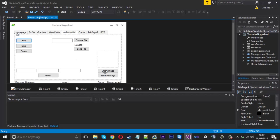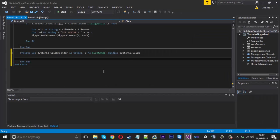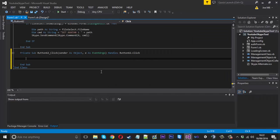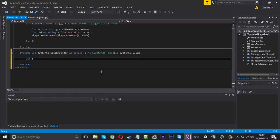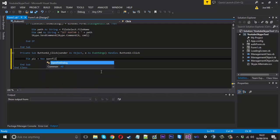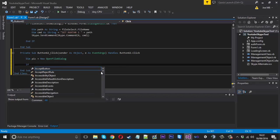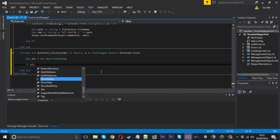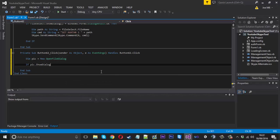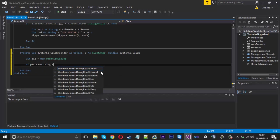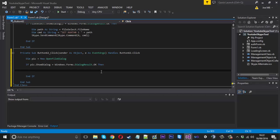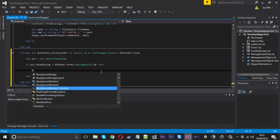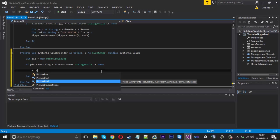So we're going to the select image code. What we're going to be using is an open file dialog, like I've showed you quite a lot in the past. So we can call this dim, we'll just call it pick. That will be equal to a new open file dialog. We can say if pick dot show dialog is equal to dialog result OK.